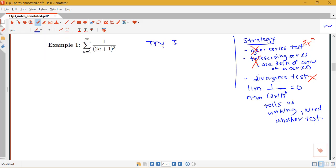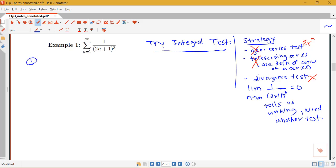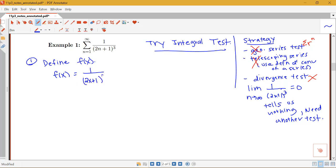We're going to try the integral test. Now before I can apply the integral test, I need to check the conditions. The very first step before we even go about checking the conditions is to define the associated function that we're going to work with. So here, since our terms are 1 over 2n plus 1 cubed, f of x will be 1 over 2x plus 1 cubed.